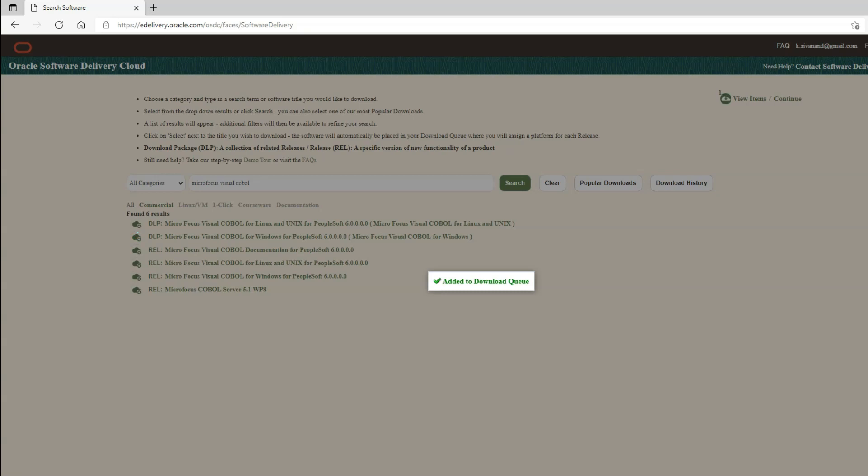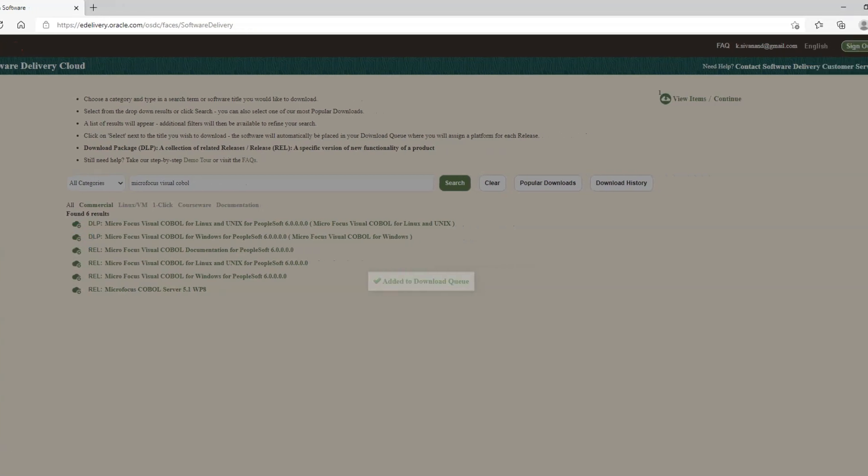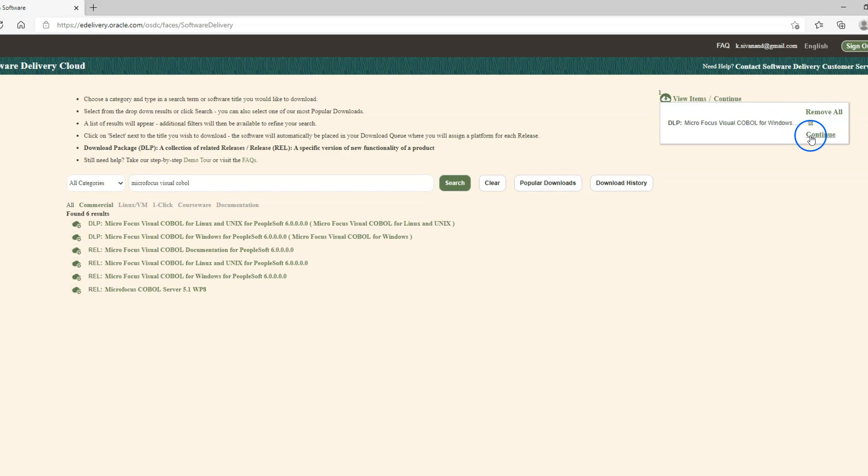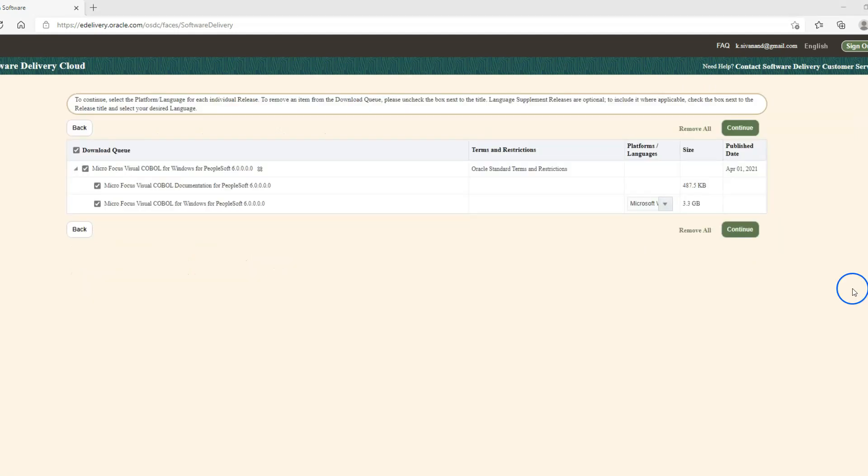Our selection was added to download queue. Let's continue the download process by clicking on view items on the top right hand corner. Let's click on continue button. I will continue to the next step.